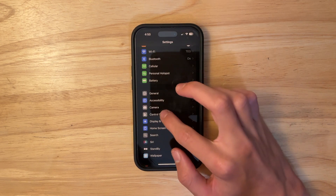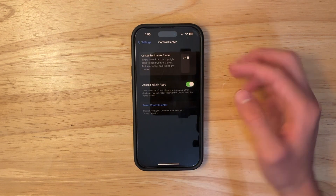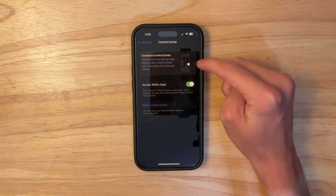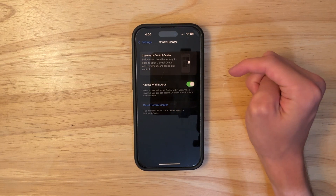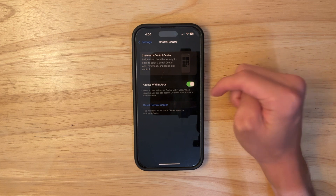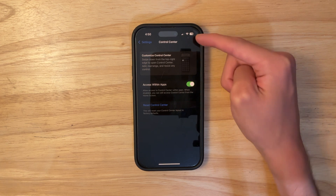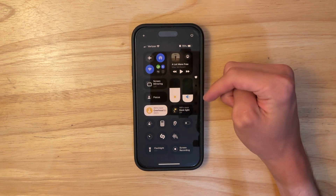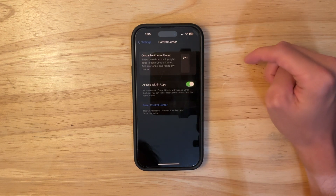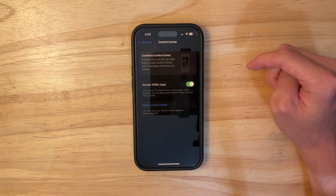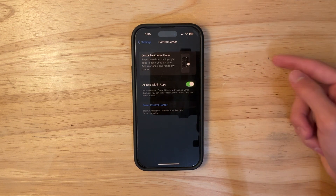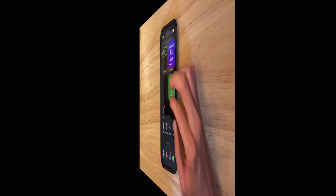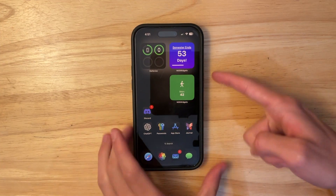The next thing is inside Settings. If you go into your Control Center settings, this is no longer useless. Before, it would just show access within apps and that was pretty much it. But now we have a dedicated 'Reset Control Center' button, which resets it to the default layout. There's also a brand new default layout in iOS 18.1.